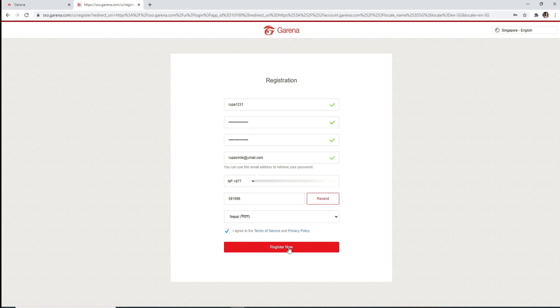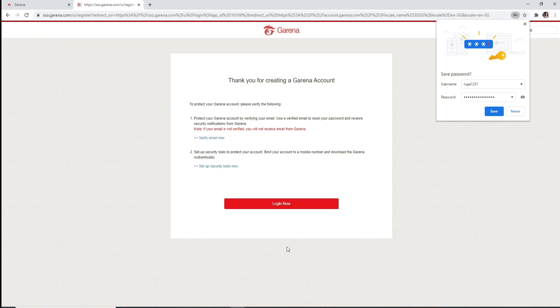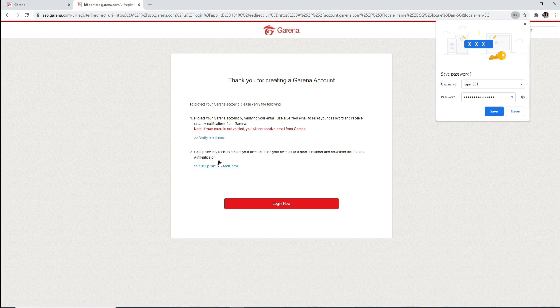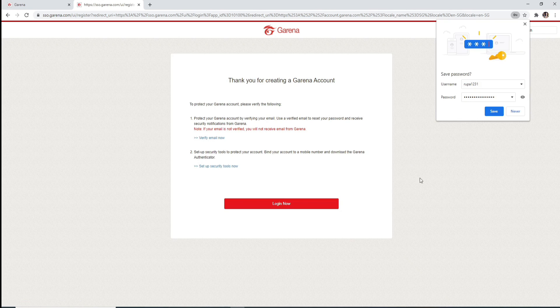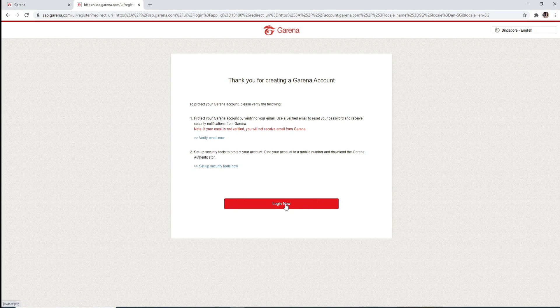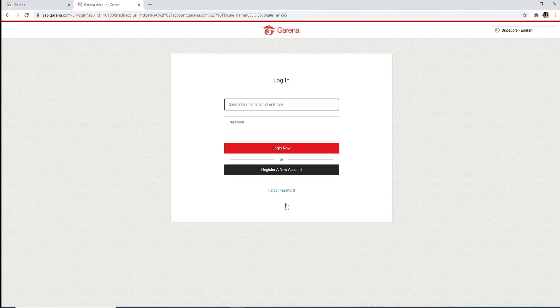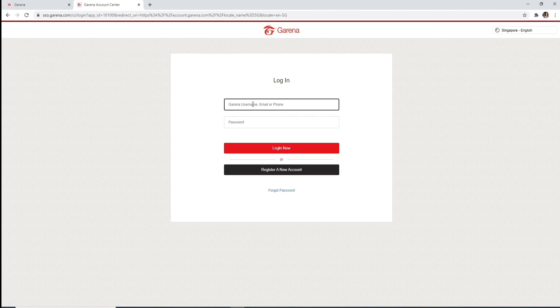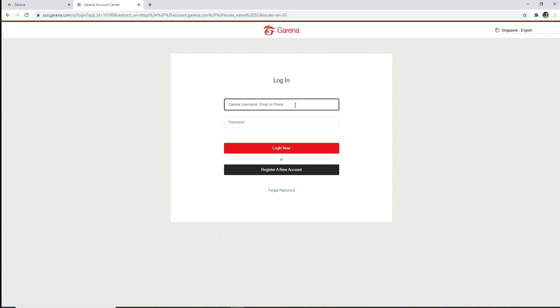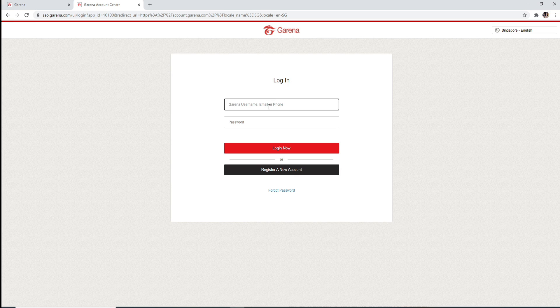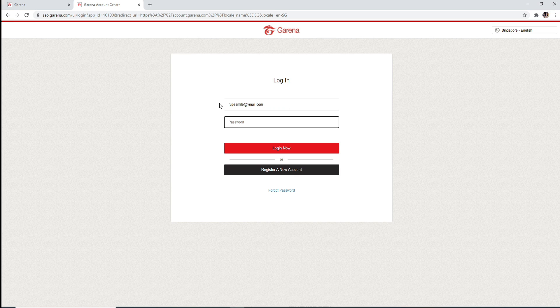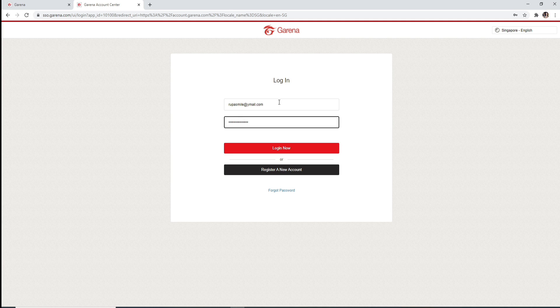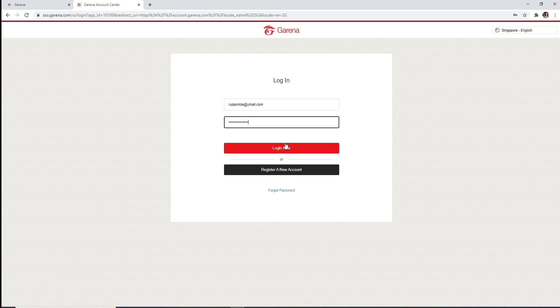That is it. You have created a Garena account. Click on Login Now in order to log in. Enter your Garena username or your email or your phone number - you can use any one of them - and enter your password on the next field. Once you're done, click on Login Now.